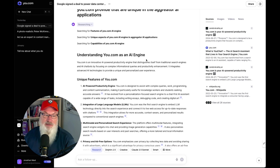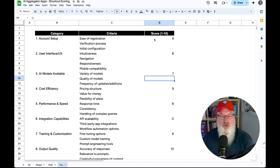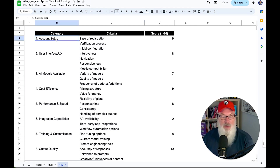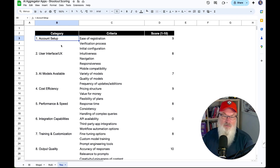Let's take a moment and dive into the scoring to see how u.com compared. Just a quick recap: we have already done Magi, we've done Ruby, and now we're doing u.com — rating all of them on the same criteria.